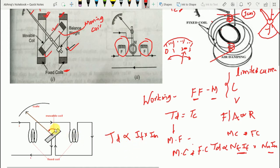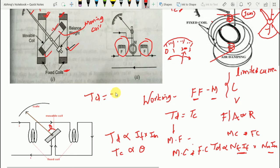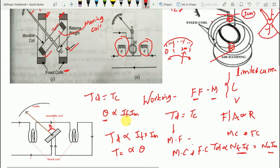Since the instrument is spring-controlled, the controlling torque TC is proportional to the angular deflection θ. In the steady position of deflection, TD equals TC, so θ is proportional to IF × IM. Thus the angular deflection of the pointer is directly proportional to the product of the current in the fixed coil and the current in the moving coil.